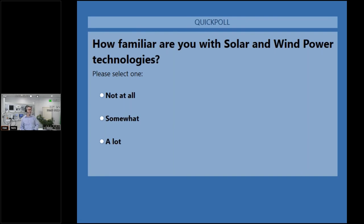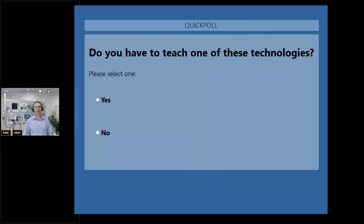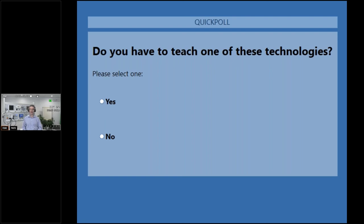Let's go to the second poll. The systems we propose here at Festo Didactic are to be used in laboratories to teach specific topics to your students, and these topics are what we're looking at today. I would like to know if some of you are teachers for these topics. It's almost half and half so far. We like to have many teachers because you are our main aim — when we build these systems, it's you and your students we have in mind. Hopefully this will be a useful presentation to you.